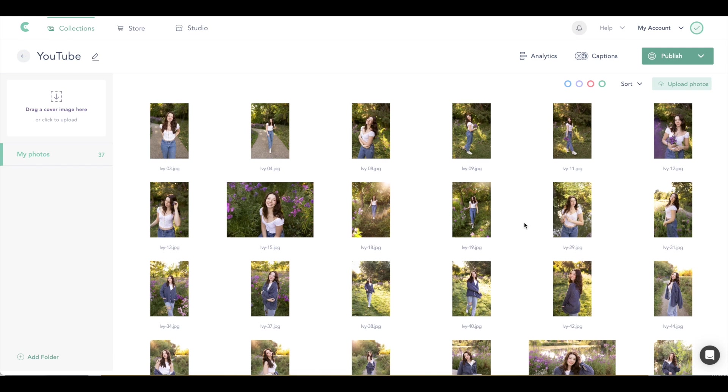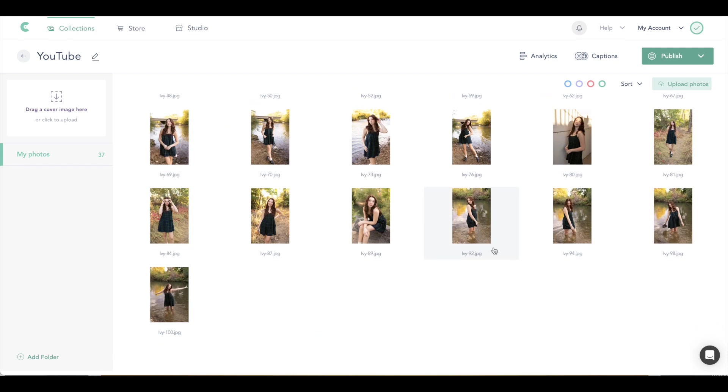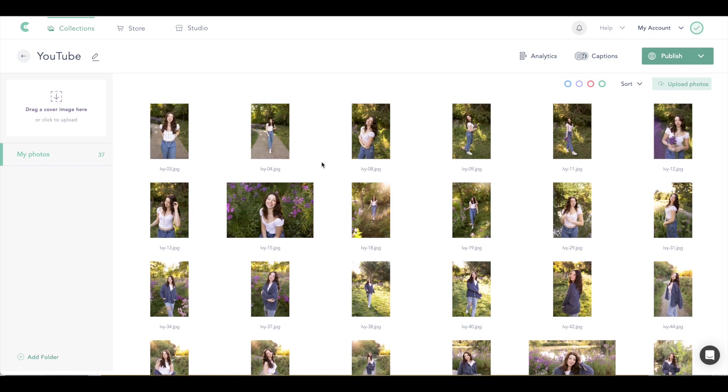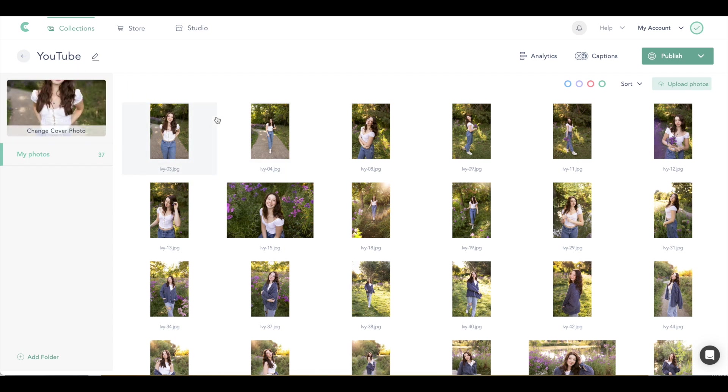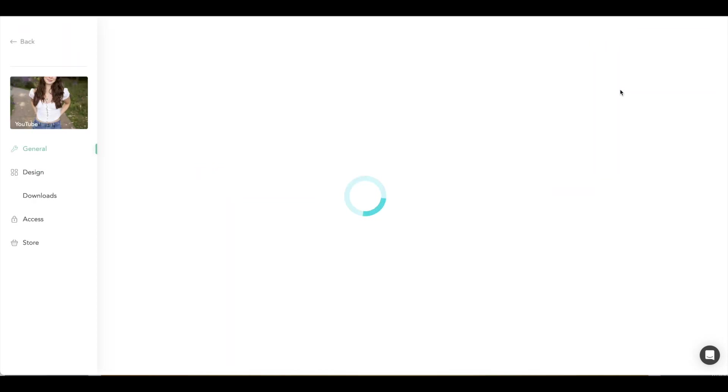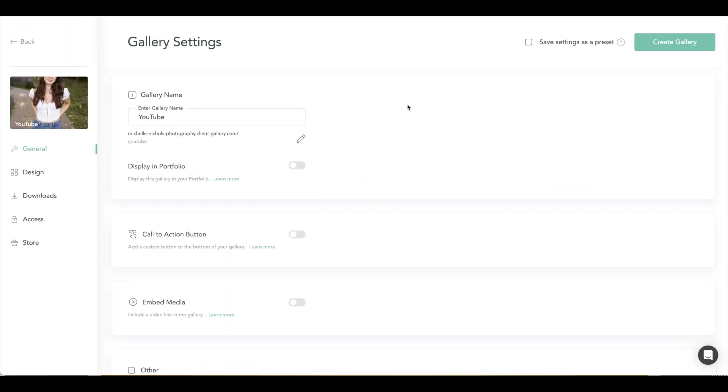Once your images are uploaded, you can organize them any way you want, just like any other gallery service. And then you're going to get your cover image. You can just drag and drop over there, which I really love. And then when you get ready to send your gallery, this is where you can kind of choose all your different settings. So we're going to go to publish and gallery.